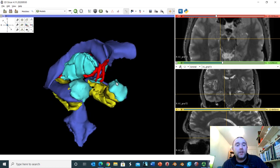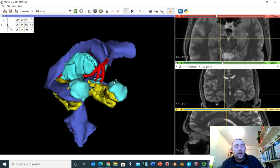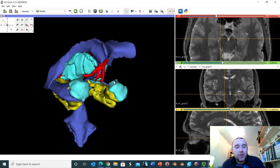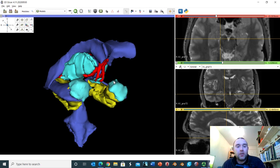That's all I wanted to cover regarding the three-dimensional anatomy of the limbic structures and their relation to the MRI images. Thank you for listening.